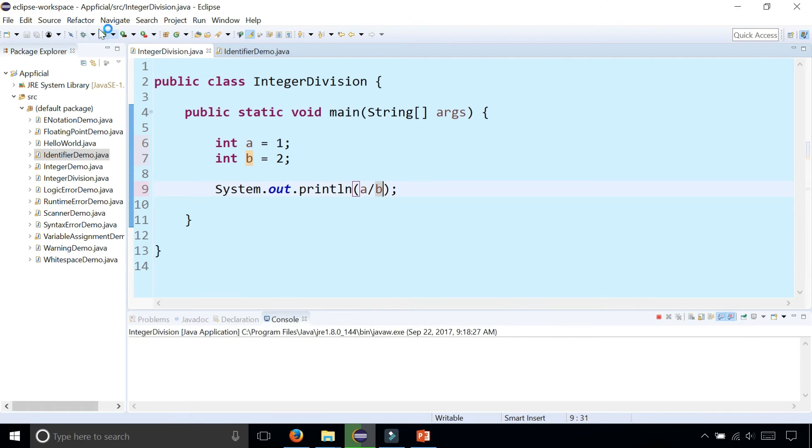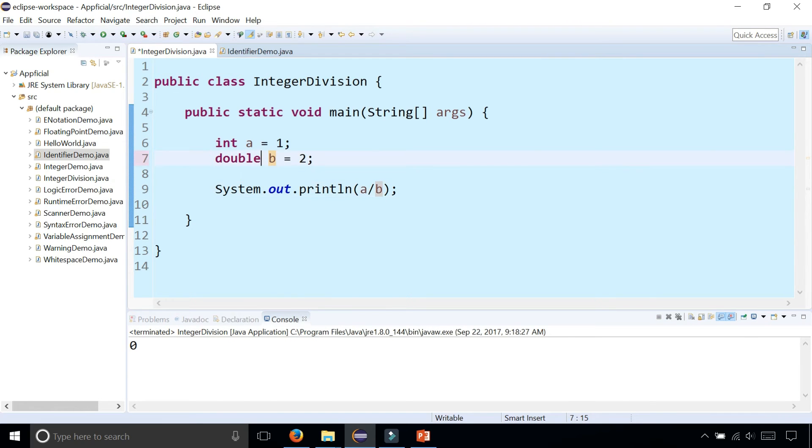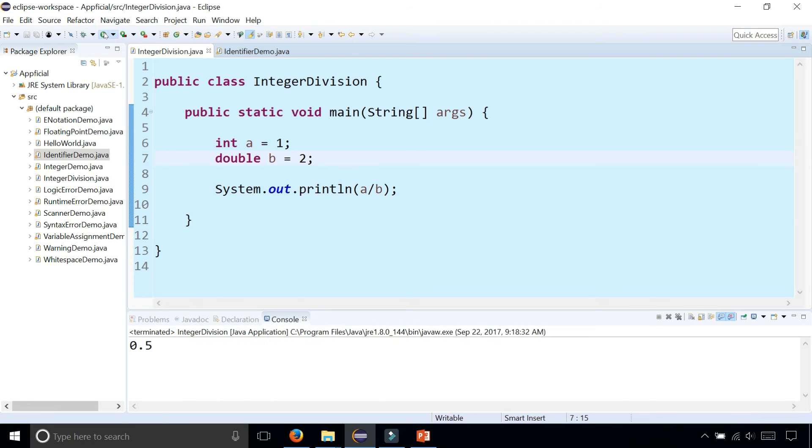That gives us 0, but if one of these numbers was a double, at least one, then you get the right answer: you get 0.5.